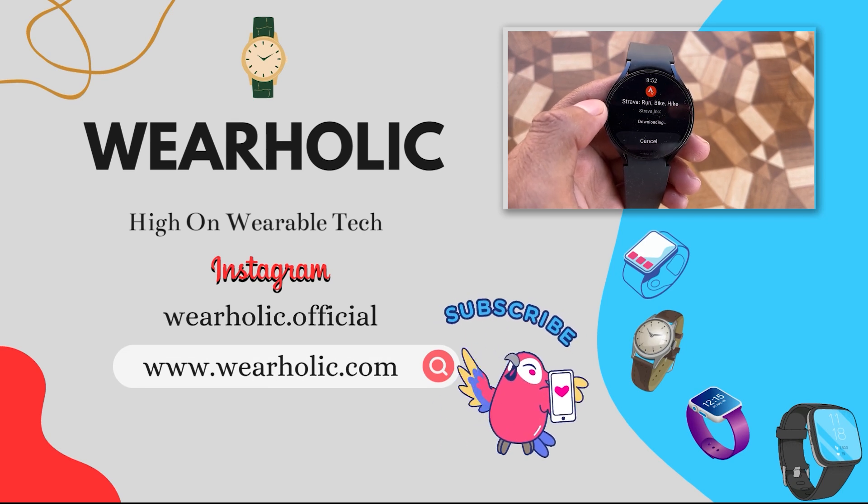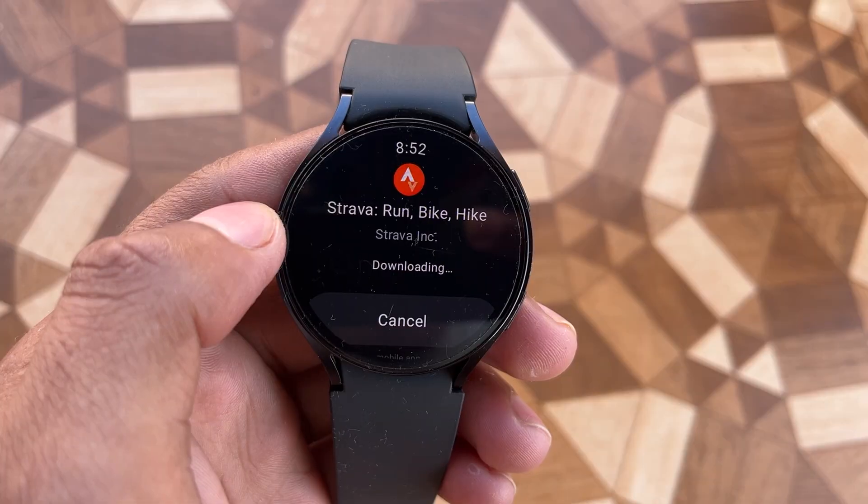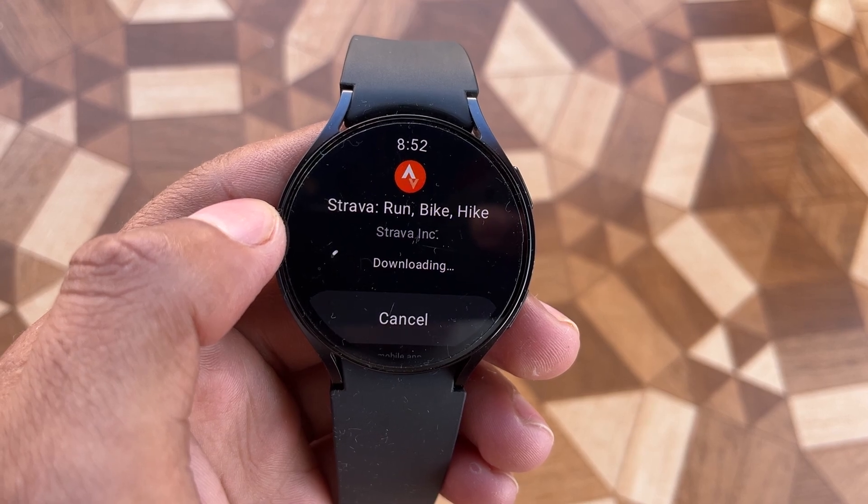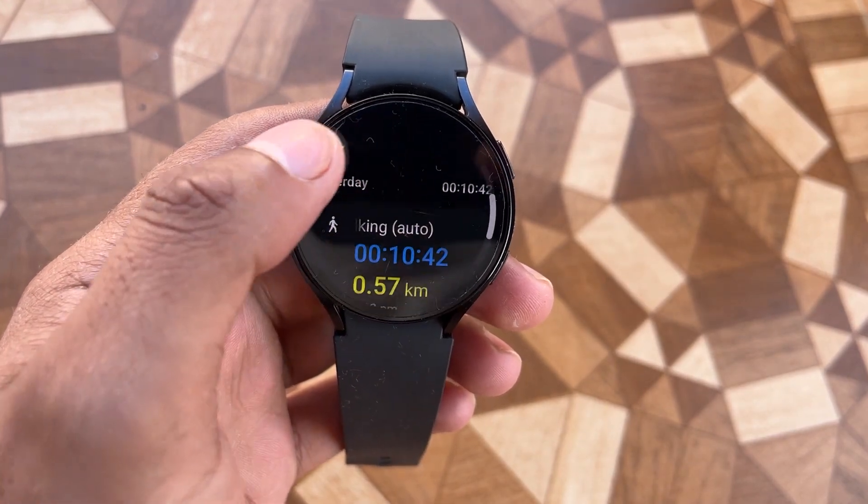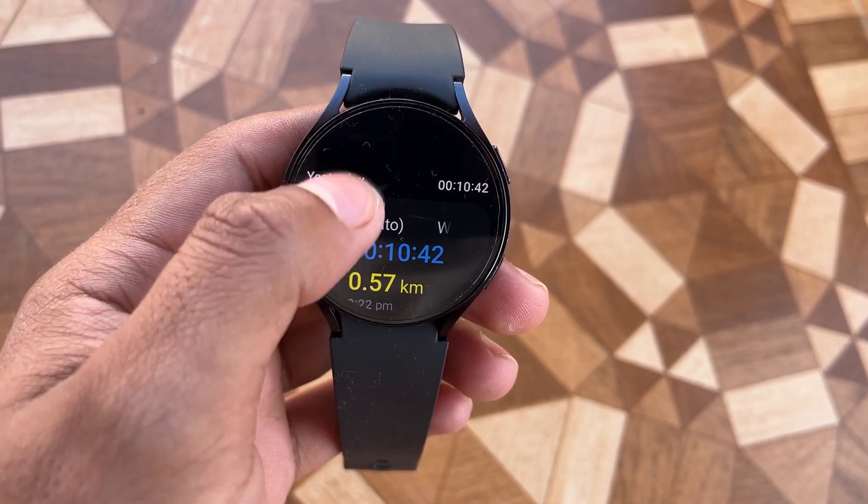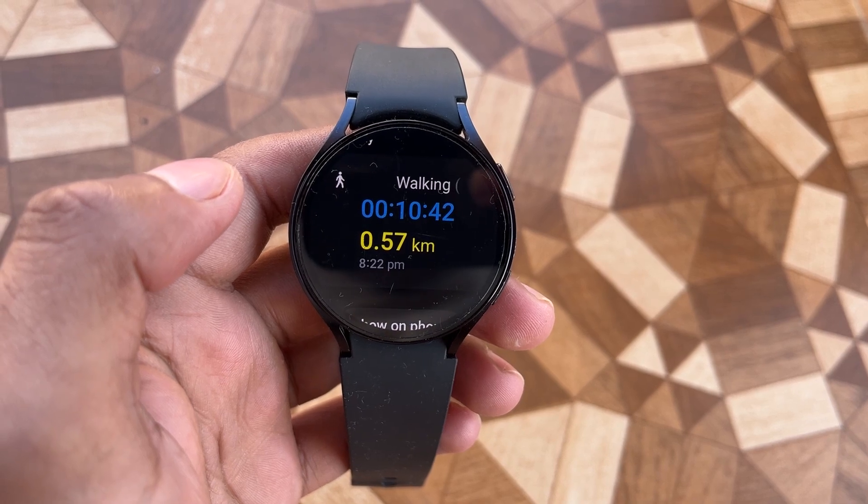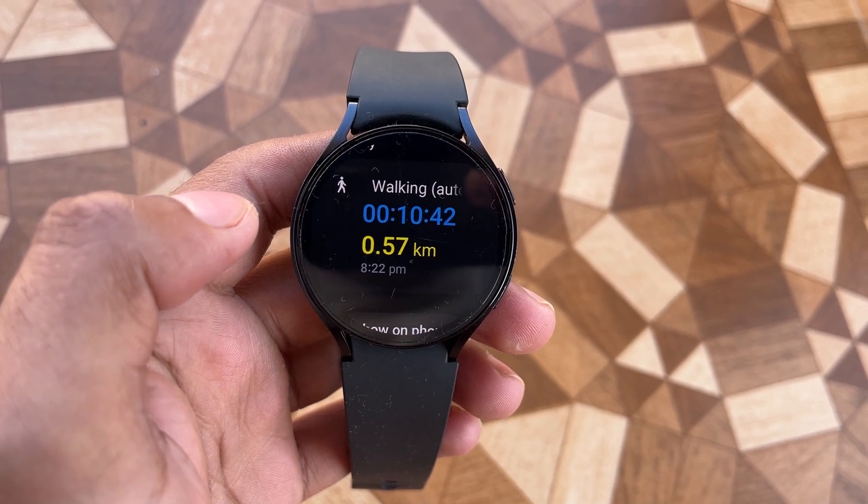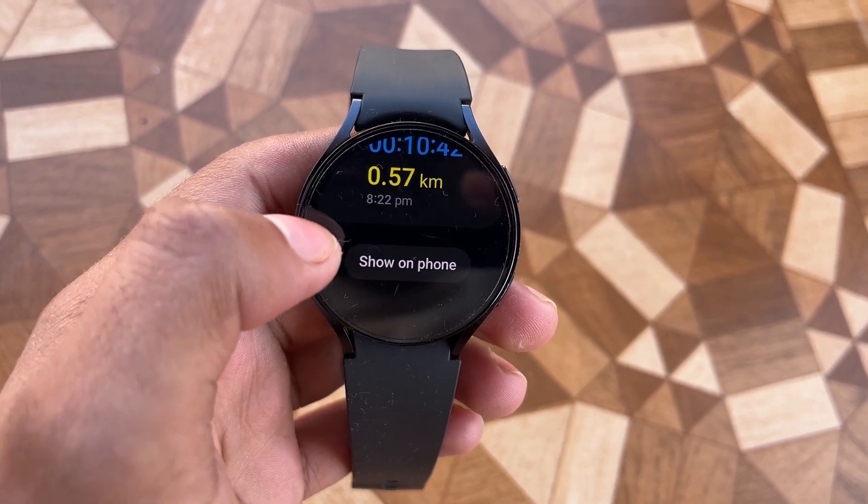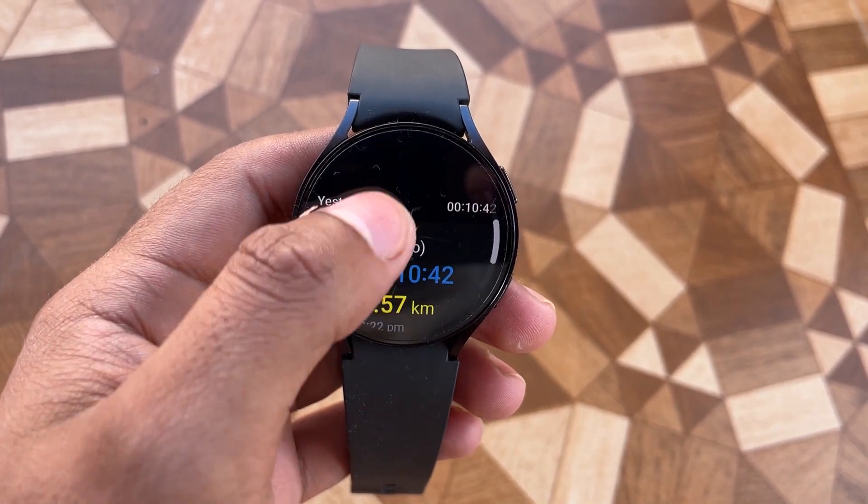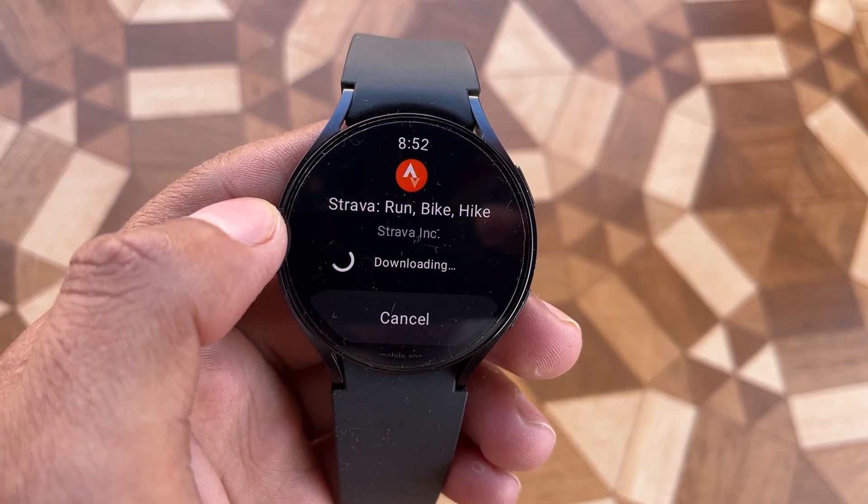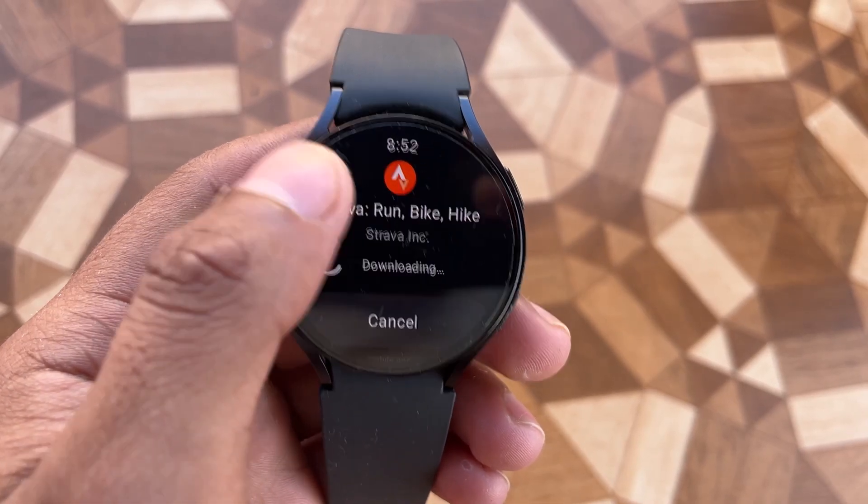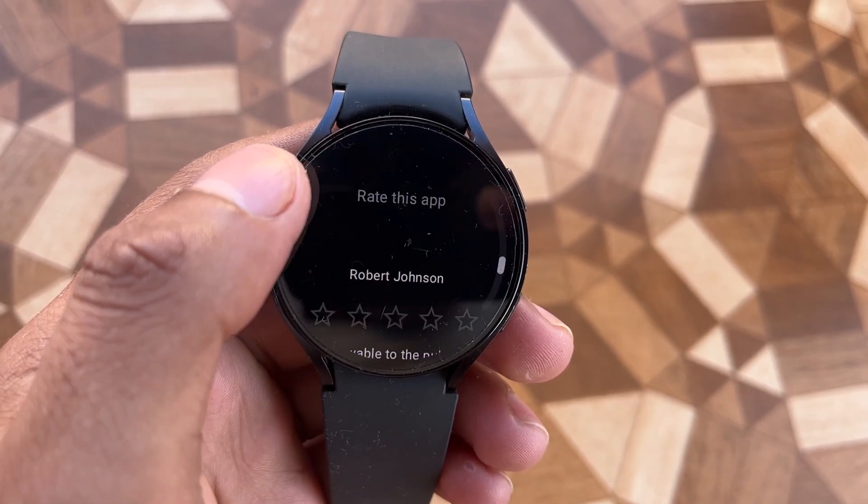In the video, I am using the Samsung Galaxy Watch 6. The running activity data I recorded can be viewed on the watch screen and we can also see it in the Samsung Health app. As we all know, Strava is a social media app for runners where we share our activities and stay connected with the community.